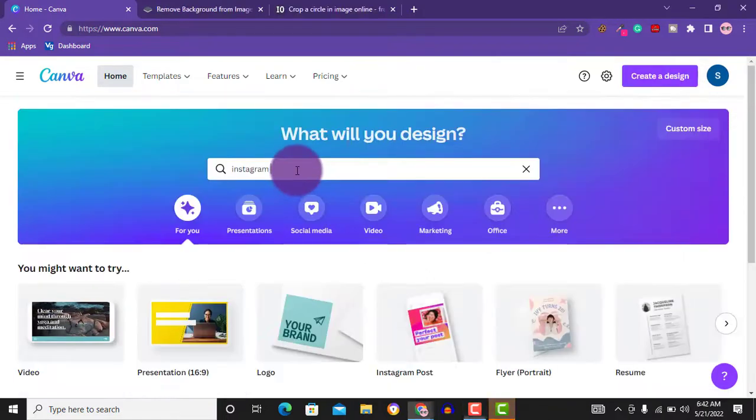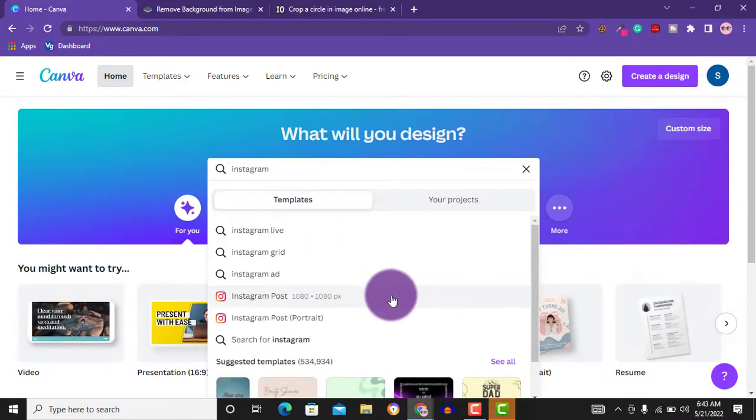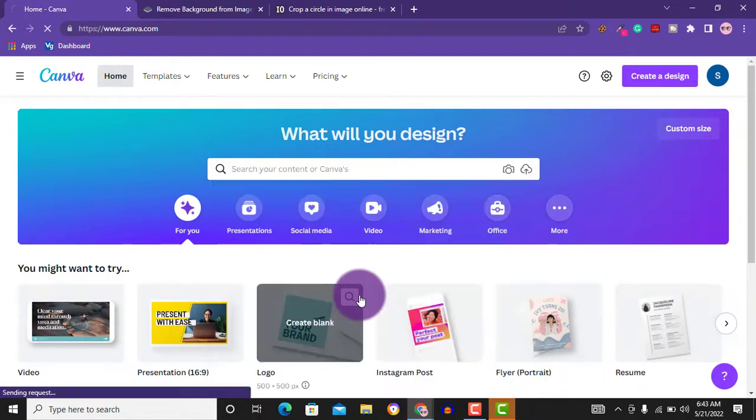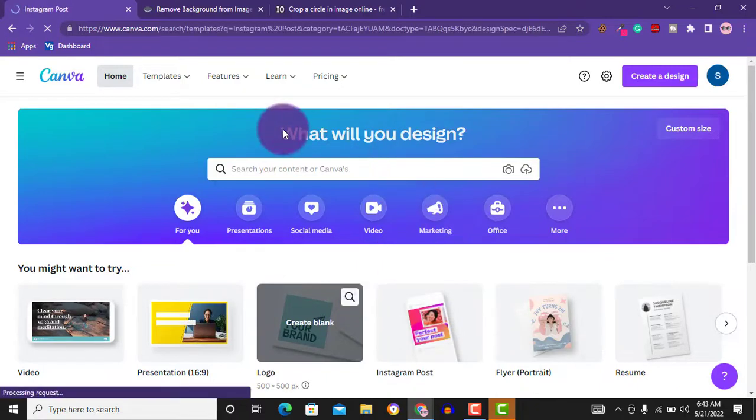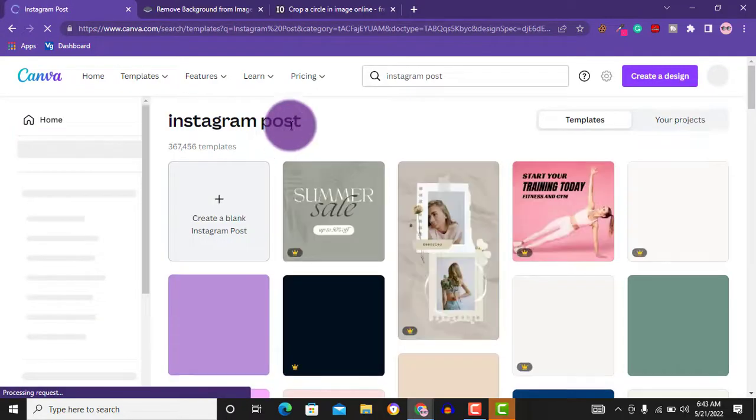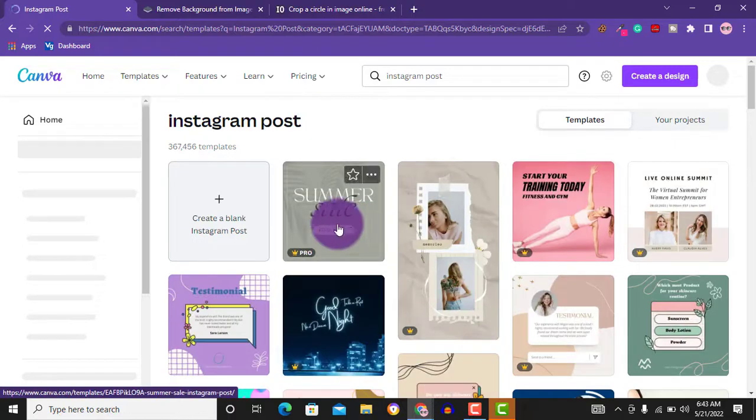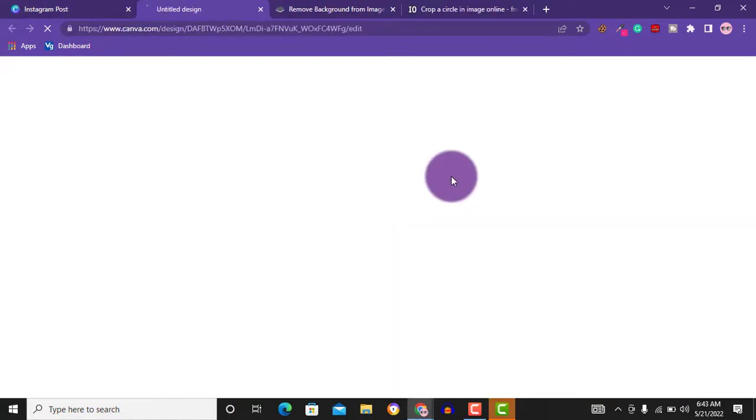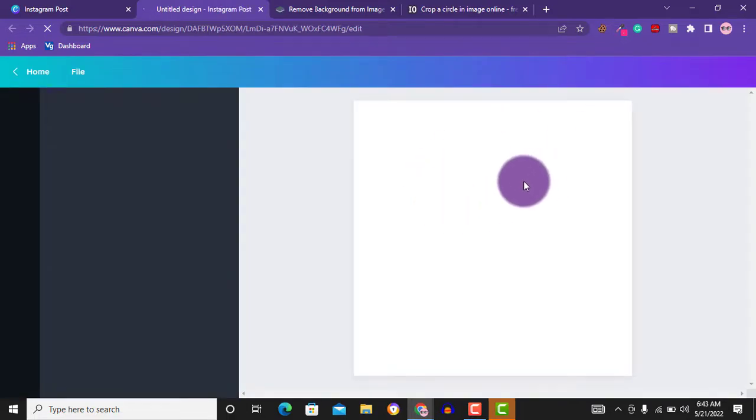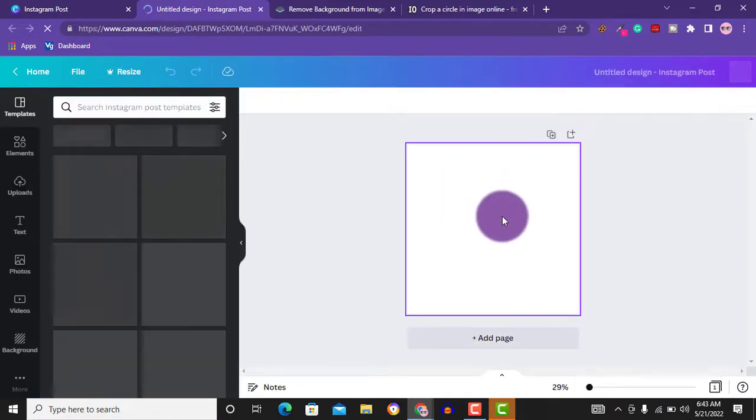You can as well search for Instagram post here. All you have to do is search for Instagram - you can see this is Instagram post 1080x1080 pixel that we can use to get to the dashboard. So just create a design, let's create a blank design. Whichever way you prefer to get to this dashboard here, you can use that as well.